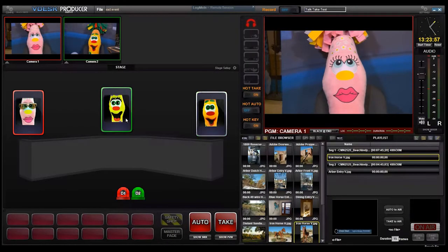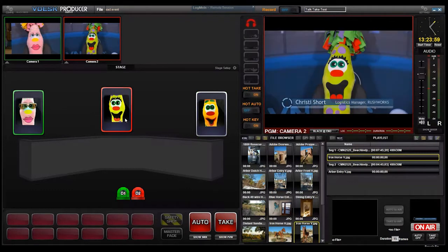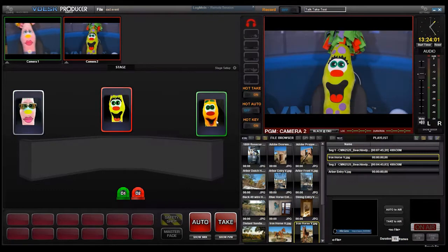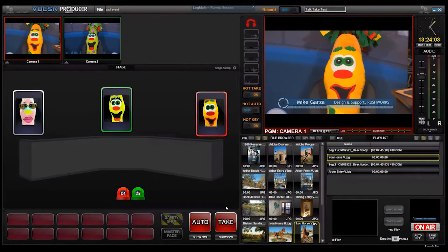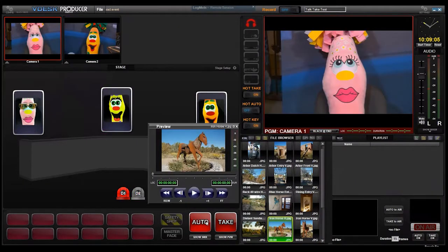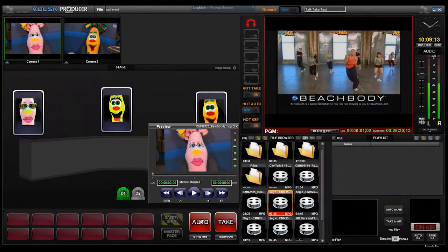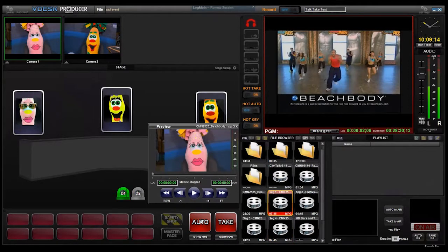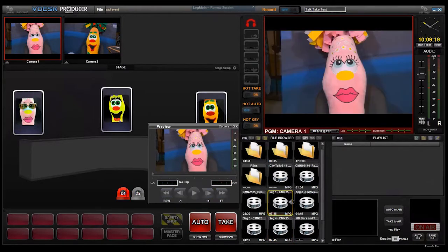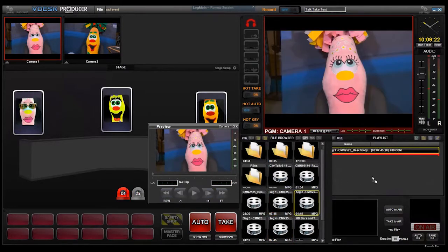You can even link lower third titles which can automatically or manually fade on and off with each preset selection. You can select graphics and clips in the file browser and insert them in the program as needed. Drag and drop files into a playlist for sequential selection and display.